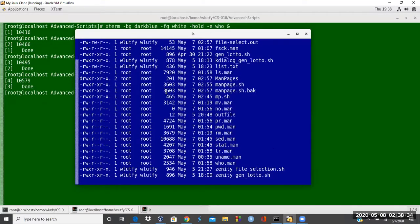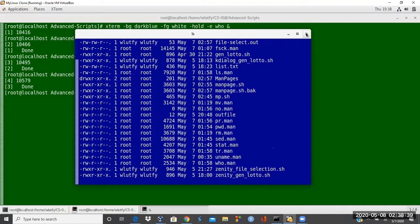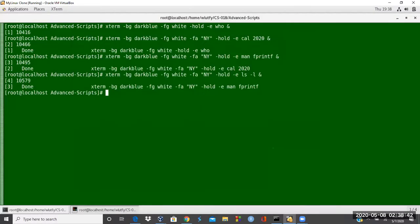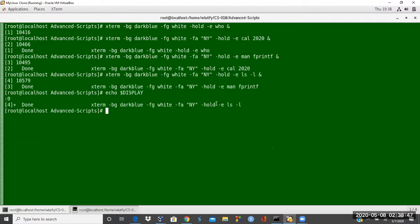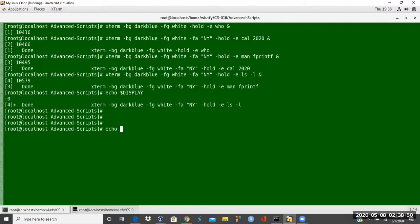The requirement on this one is xterm, xclock, xsession. All those things in order to work, your display has to be set. So echo dollar sign display is the environment variable. Echo dollar sign display is just showing colon zero.